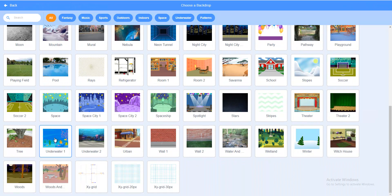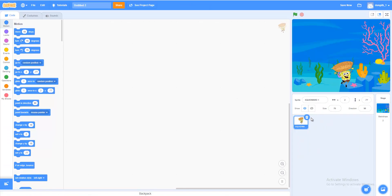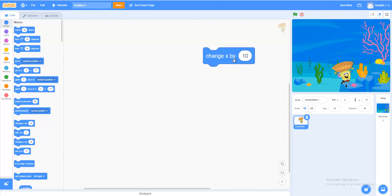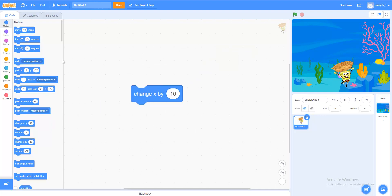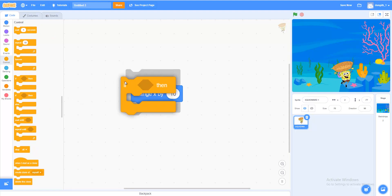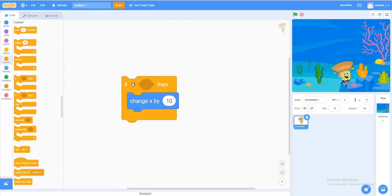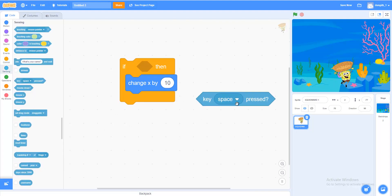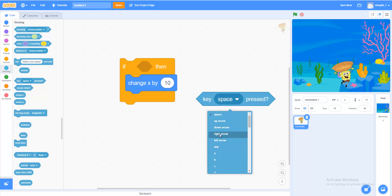We want SpongeBob to move from side to side using the arrow keys to catch anything that is about to fall. In Motion, use Change X by 10. We're going to go this way, pointing the arrow to the right. In Controls, add an If-Then block with the sensing condition Key right arrow pressed. If we press the right arrow key, we can make SpongeBob change X by 10.